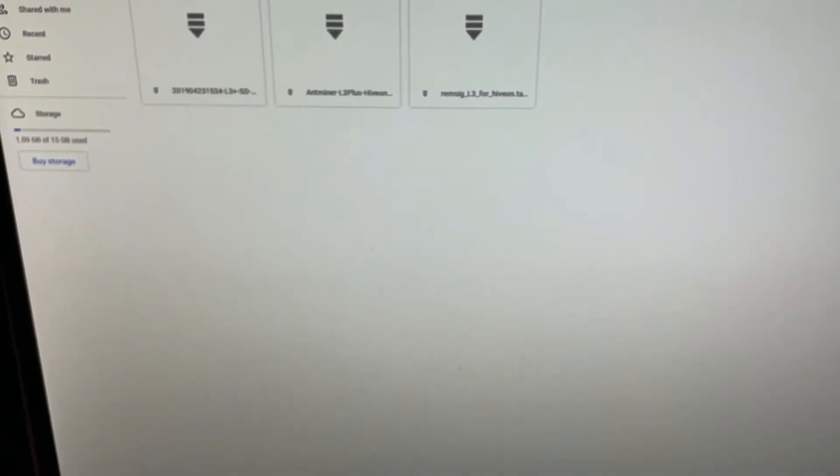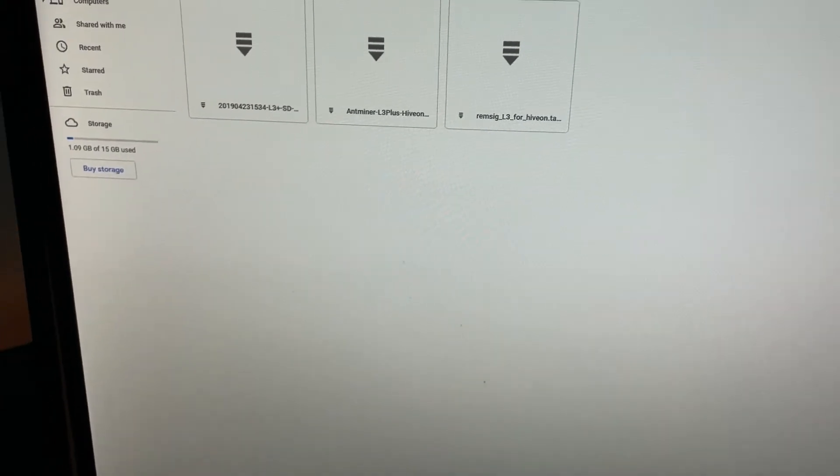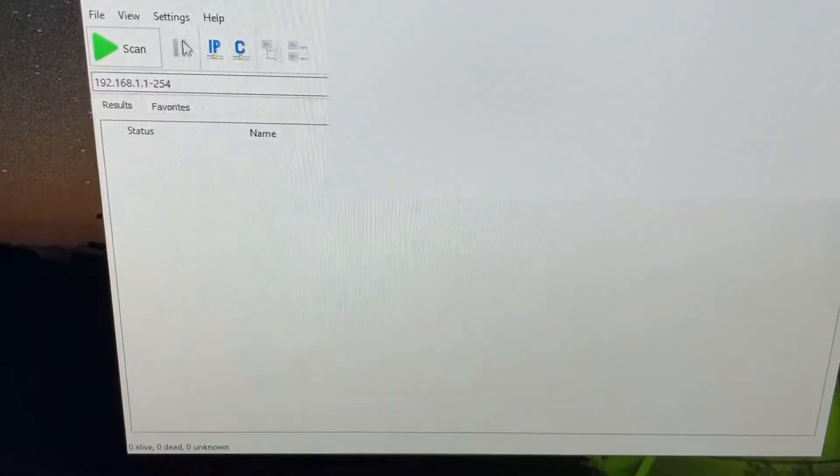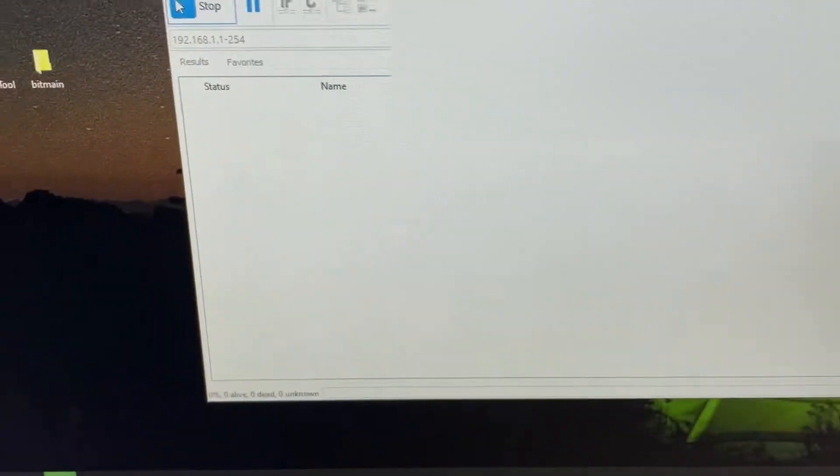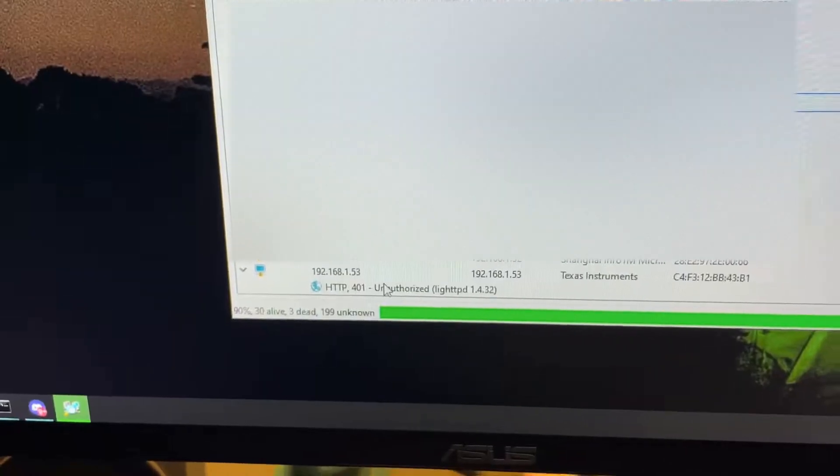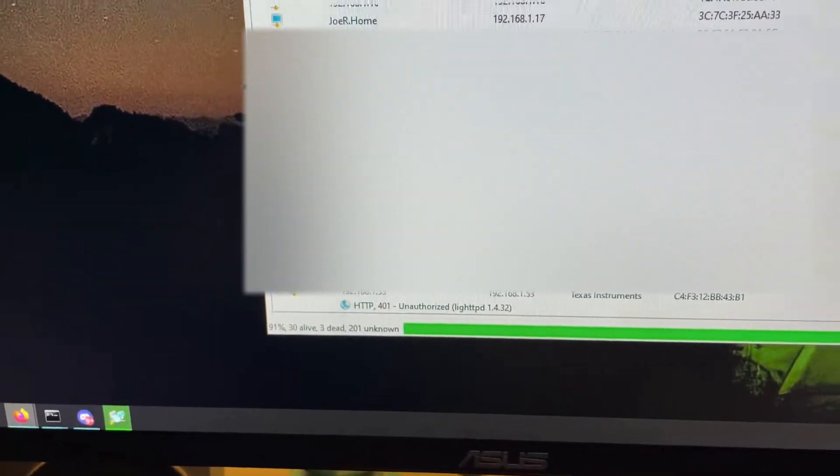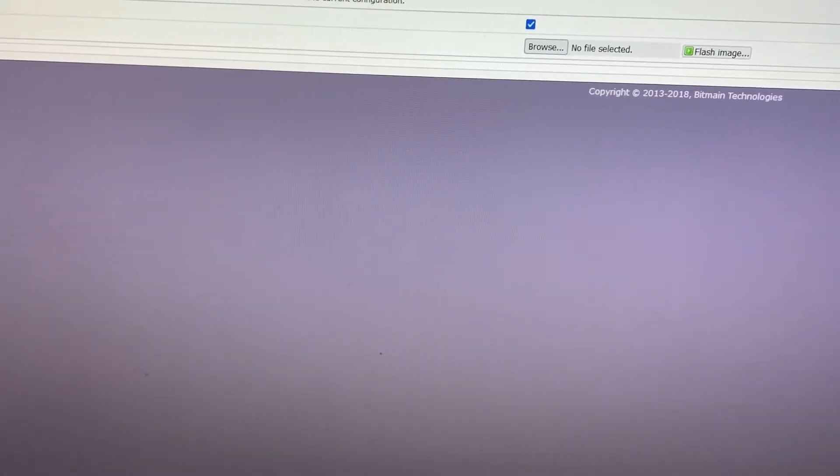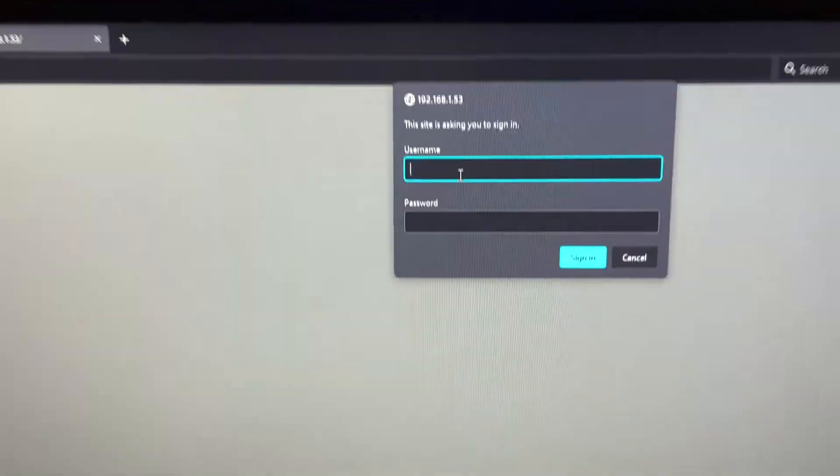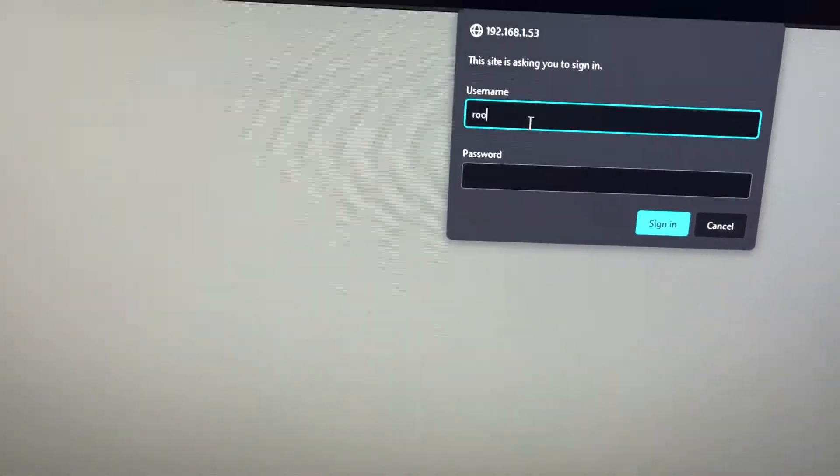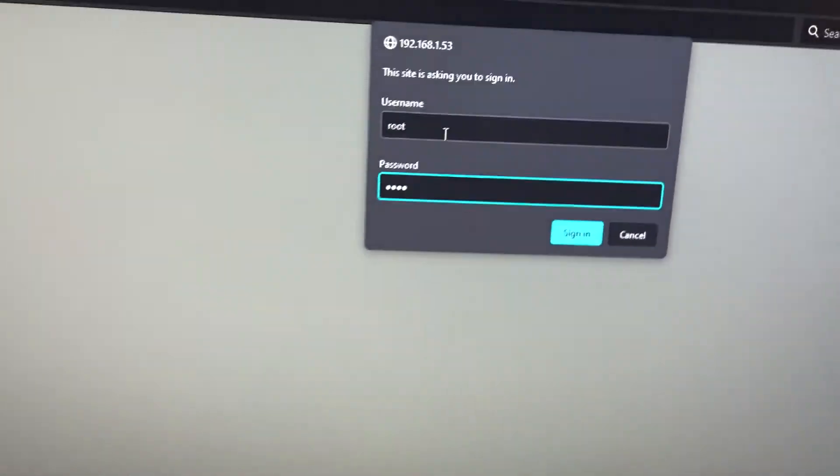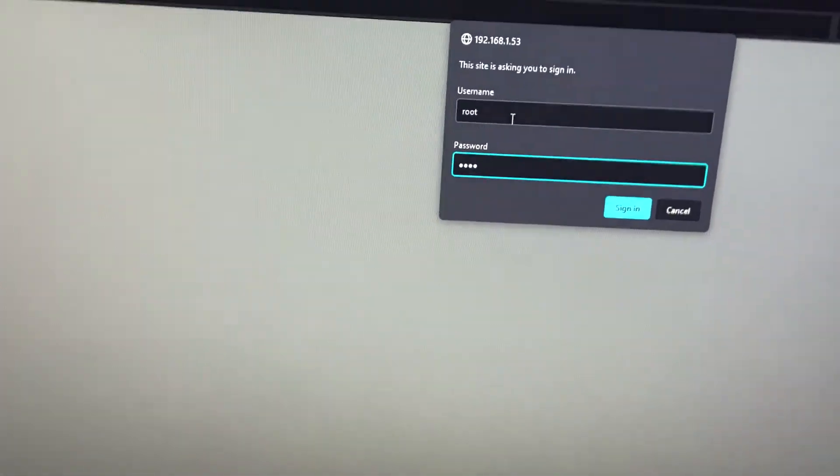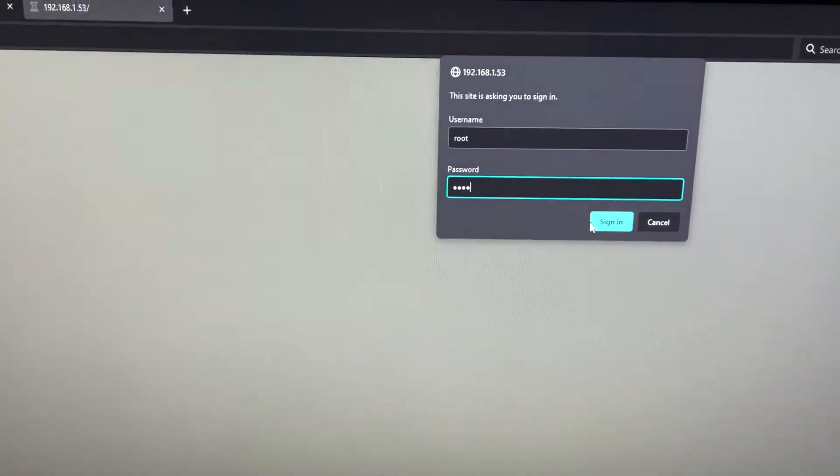So I need to find the control board. I'm going to load up Advanced IP Scanner. We go ahead and do it. Drop down bar. We're going to load up that page. As you all know, if you don't know this, the original password is root. Root username, root password. That is the same for all Bitmain L3 pluses. We're going to sign in.